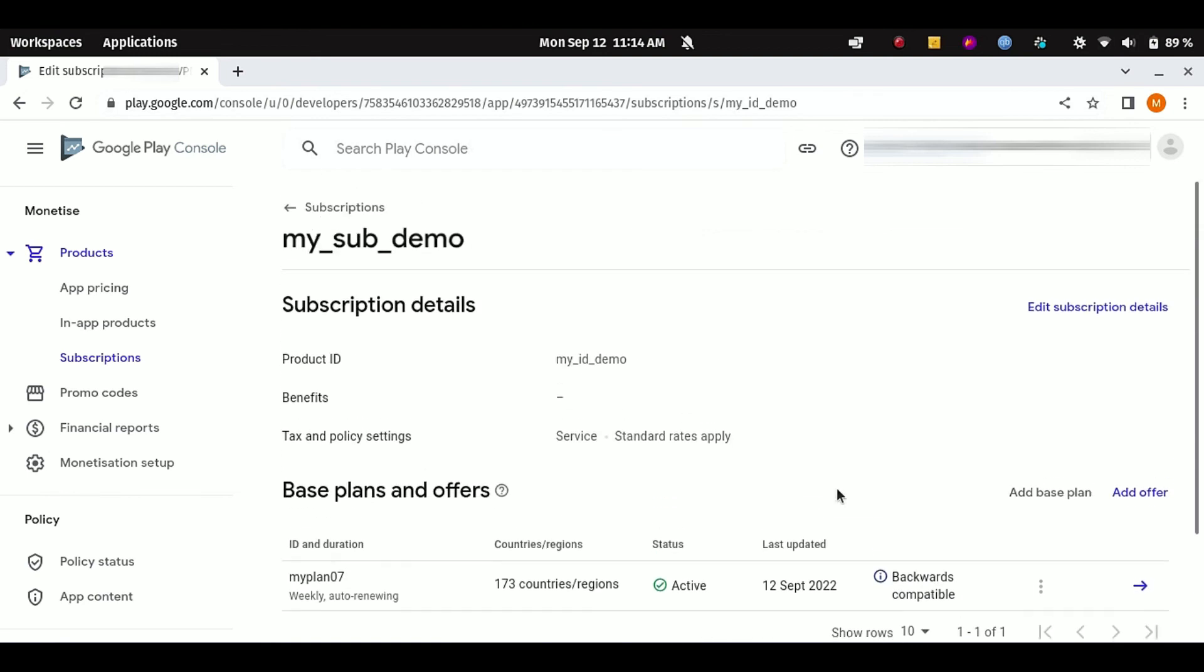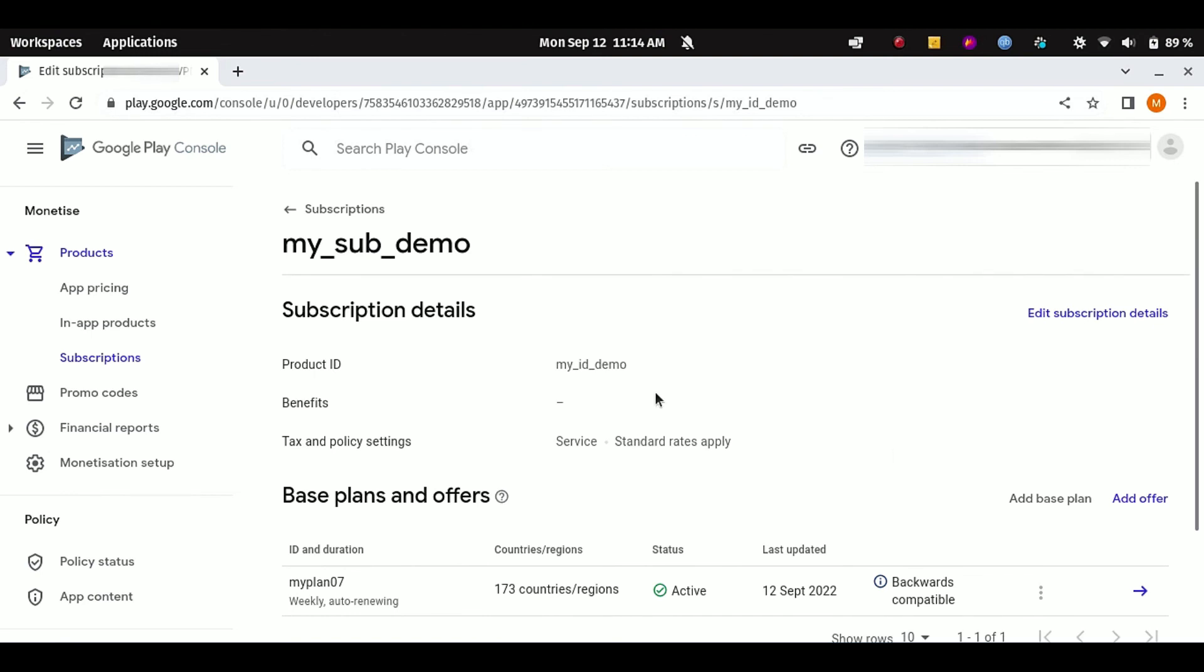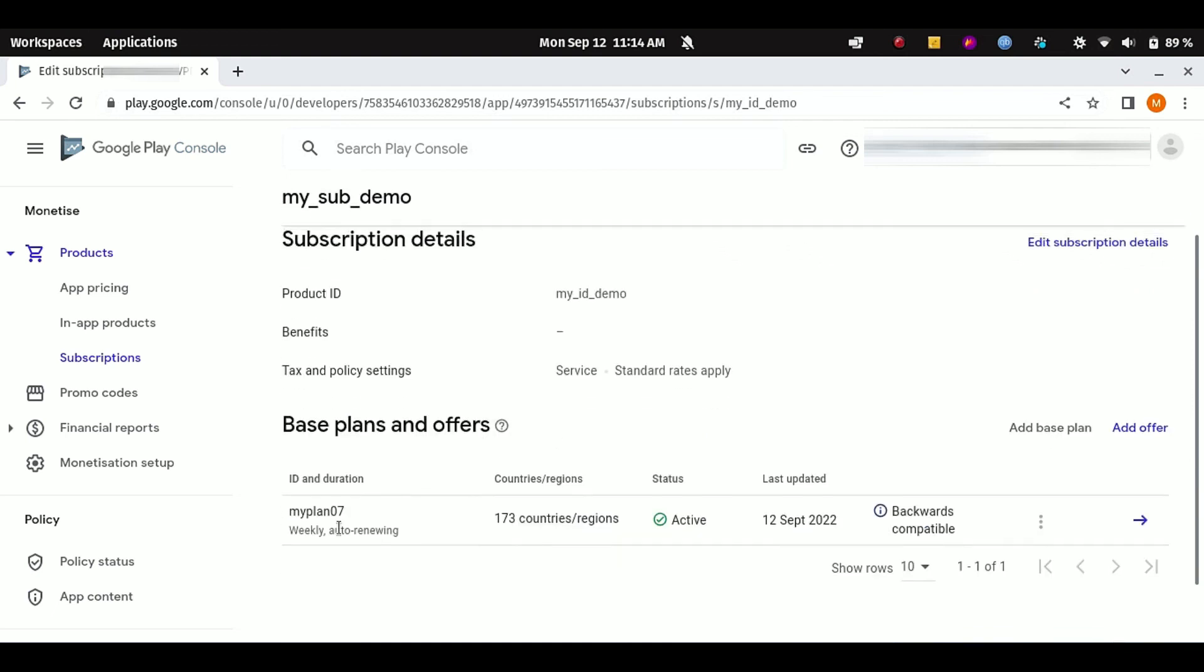Other than that, if you want any new subscription plan or if you want any other subscription plan for your app—for example, for one month or three months or for one year—you have to repeat the same procedure. Just change the billing time from weekly to monthly or three months, whatever you want.